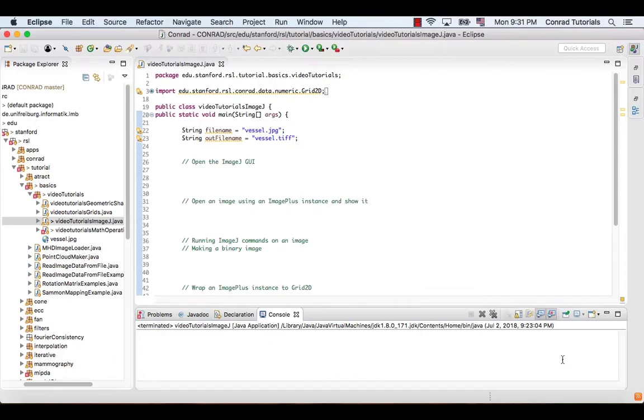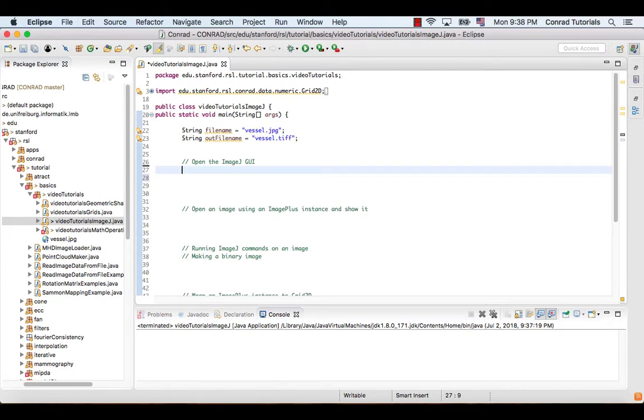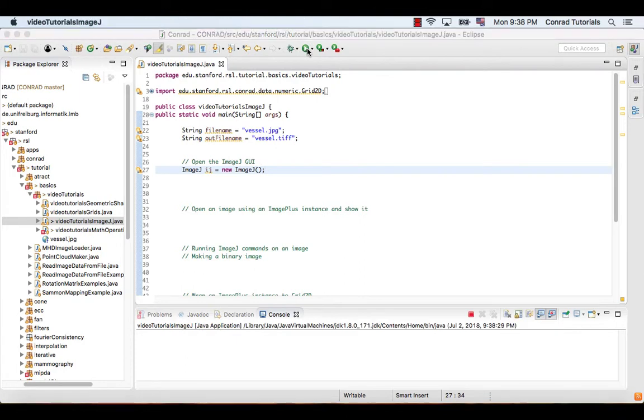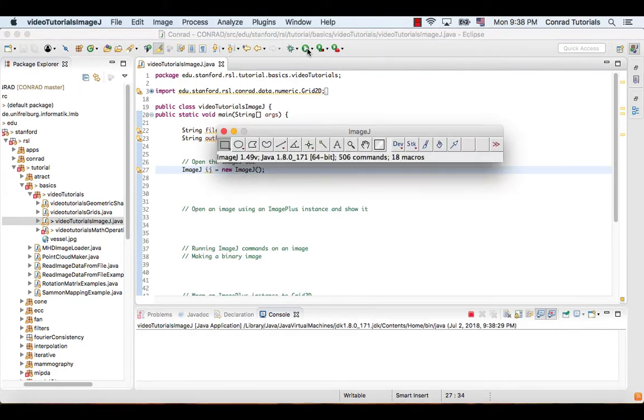To begin with, it is very easy to open the ImageJ interface in Conrad. We can simply create a new ImageJ object by calling its default constructor, ImageJ. As we can see, the ImageJ interface appeared.